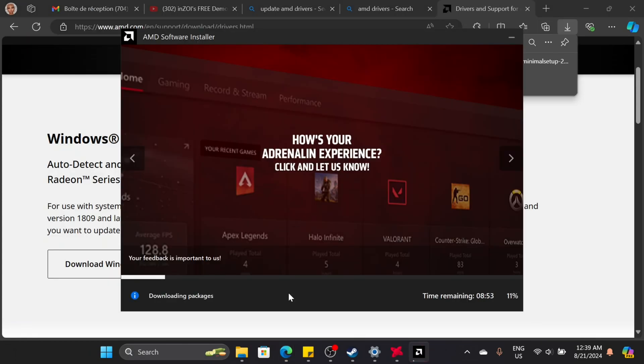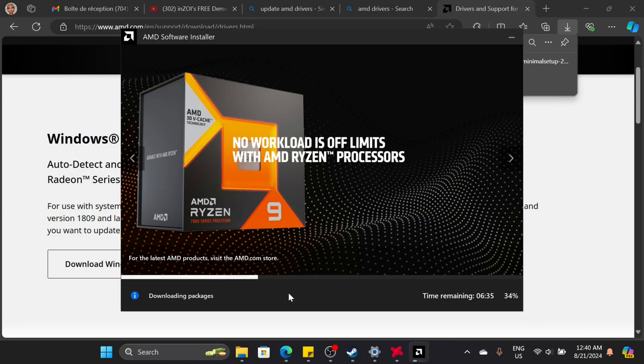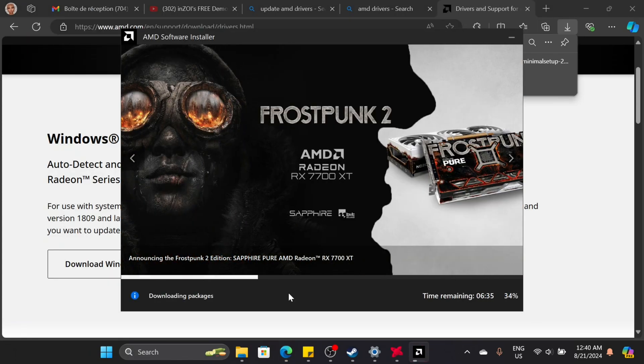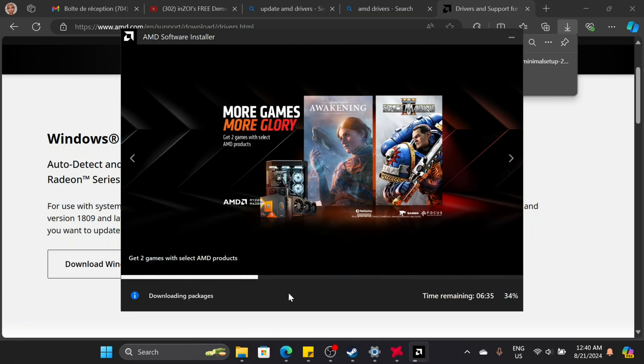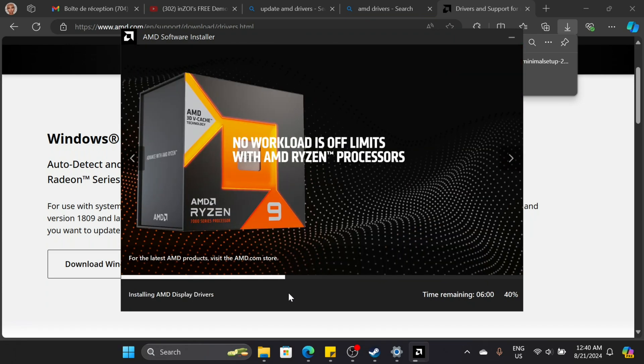Then, try launching Inzoi again. This should fix the DirectX12 issue.